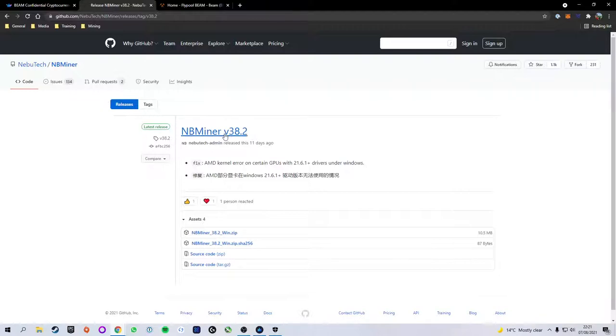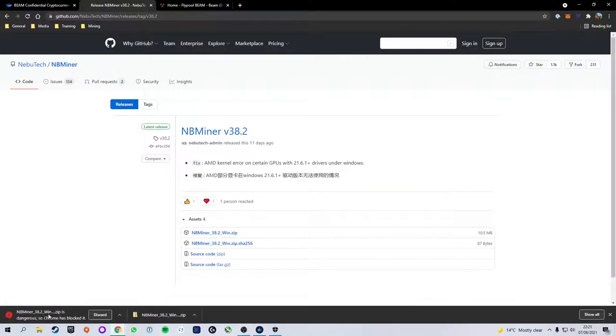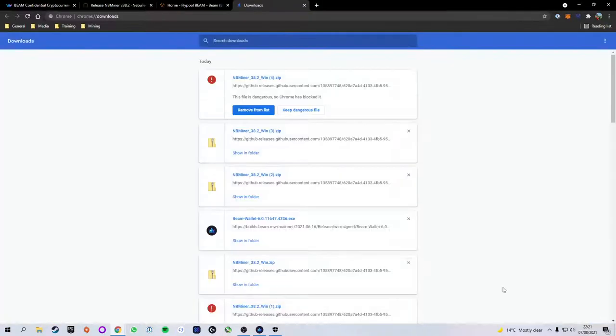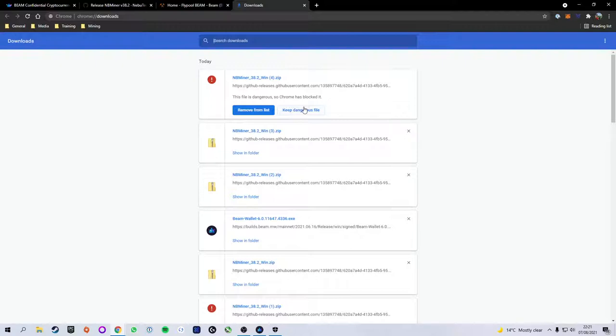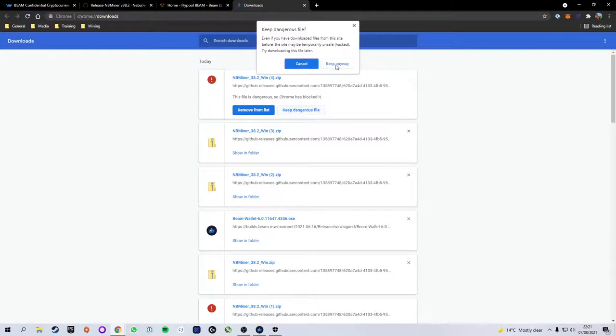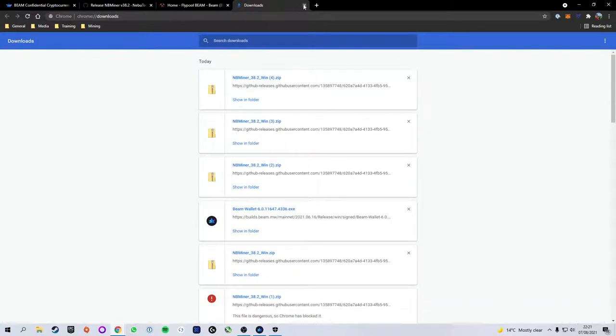Currently on version 38.2 but that could be different depending on when you're watching this video. We go ahead and click the first file which is the zip file and Chrome will flag it as being dangerous but that is all right. We're going to click show all at the bottom right and that will send us to our downloads page. Here we have two options: remove from list or keep dangerous file. We're going to keep dangerous file but don't worry it's not actually dangerous. This software is used by millions of people around the world, totally okay.